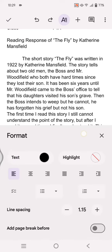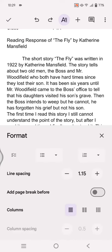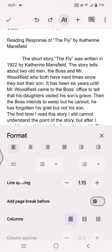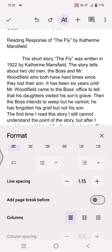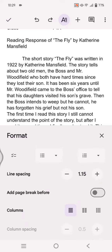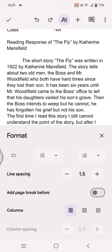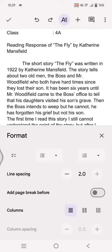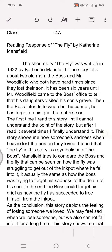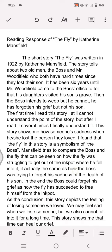Here you'll see the text format options. Scroll down and you'll see the line spacing option. To make it double space, click the plus icon until it becomes 2.0, and after that you're done.